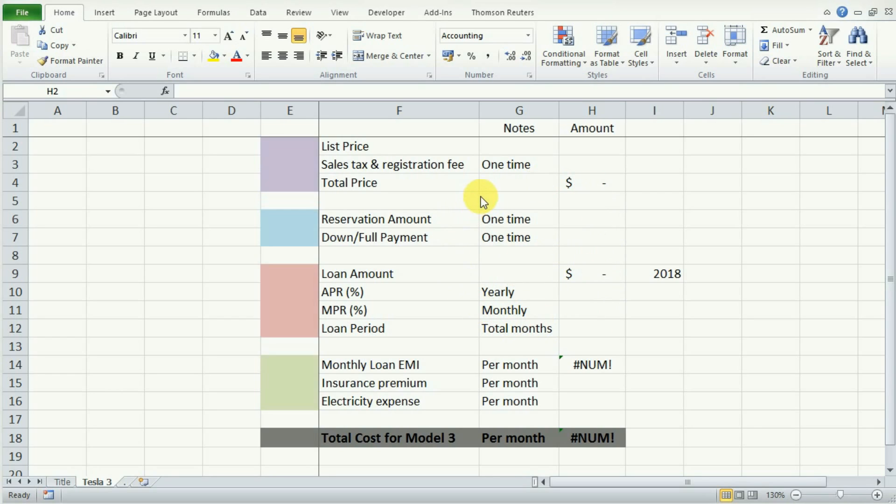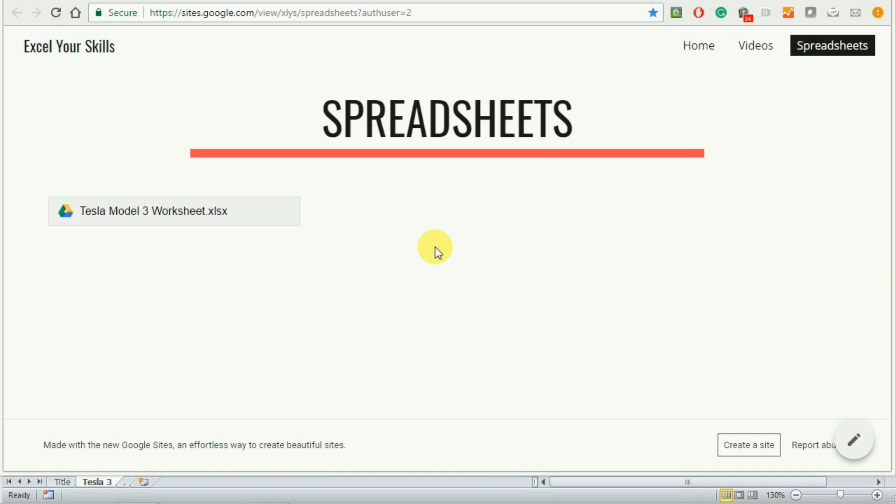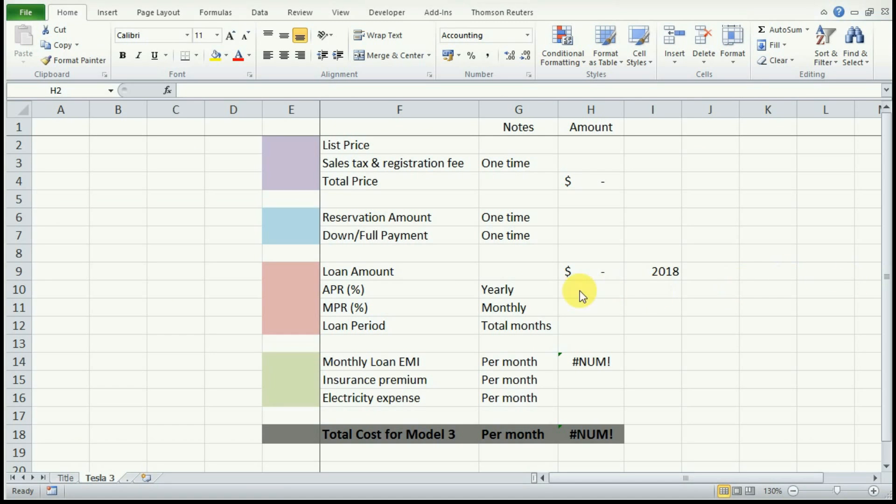You can download this spreadsheet from my website at the link in the description box below. Once you go to my website, you will find this spreadsheet titled Tesla Model 3 Worksheet under the spreadsheet option.